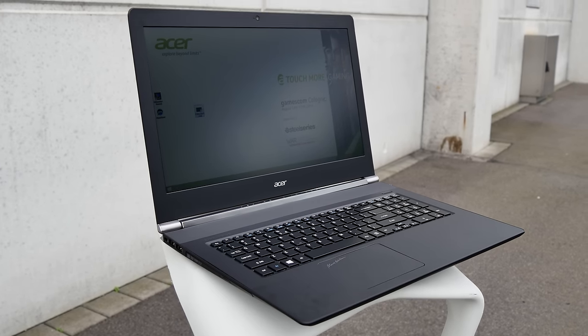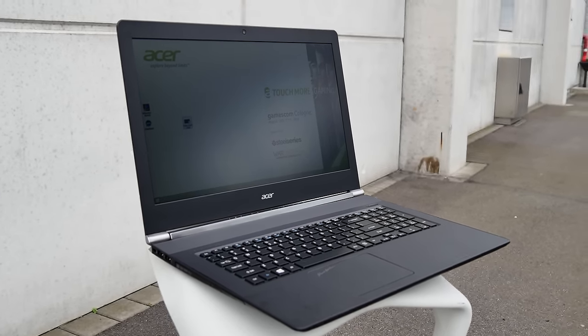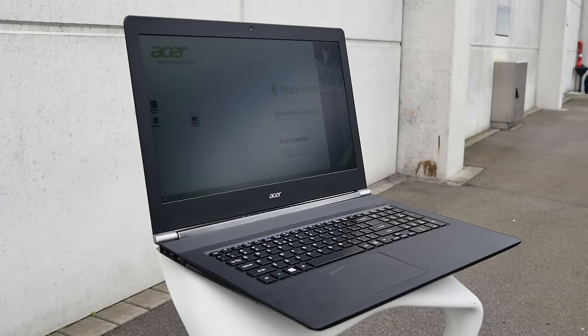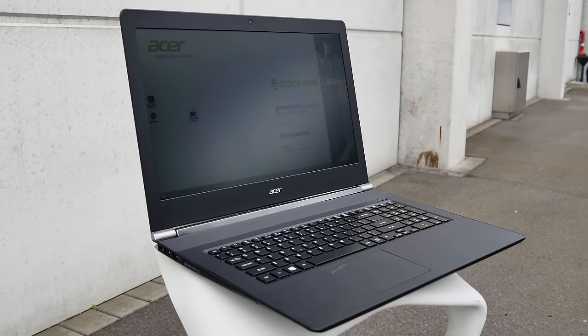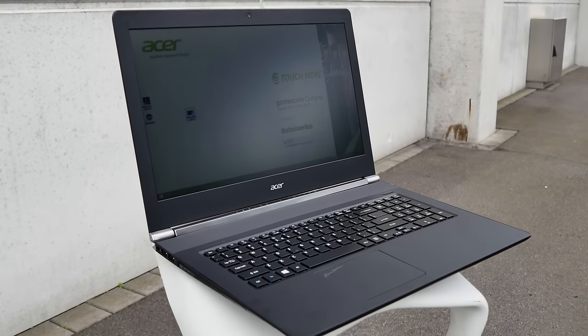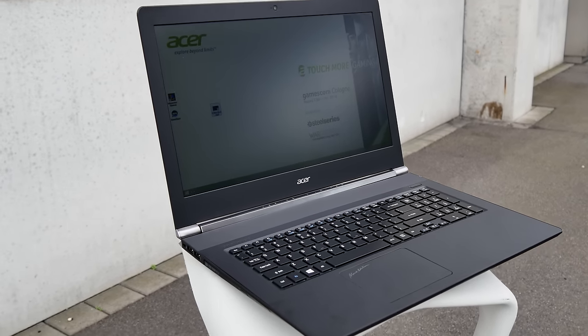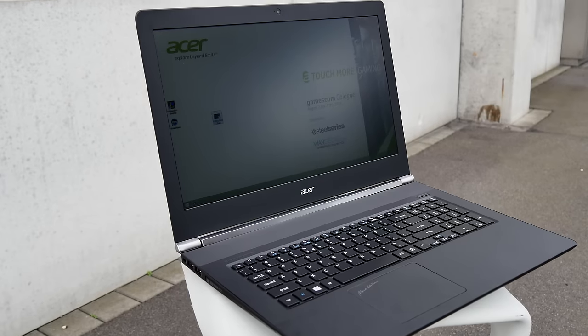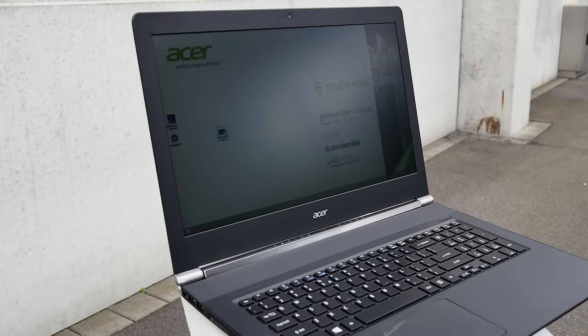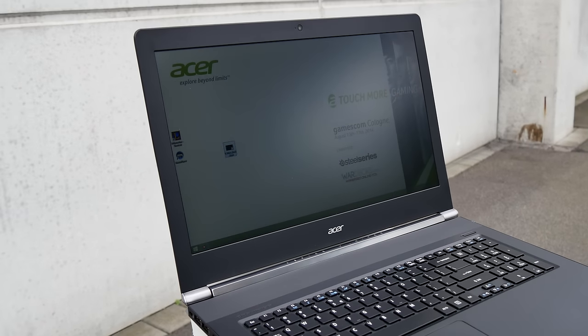Welcome to my Gamescom 2014 where we have the brand new Acer V Nitro series here in the Black Edition. It's also available in a non-Black Edition but they look the same.